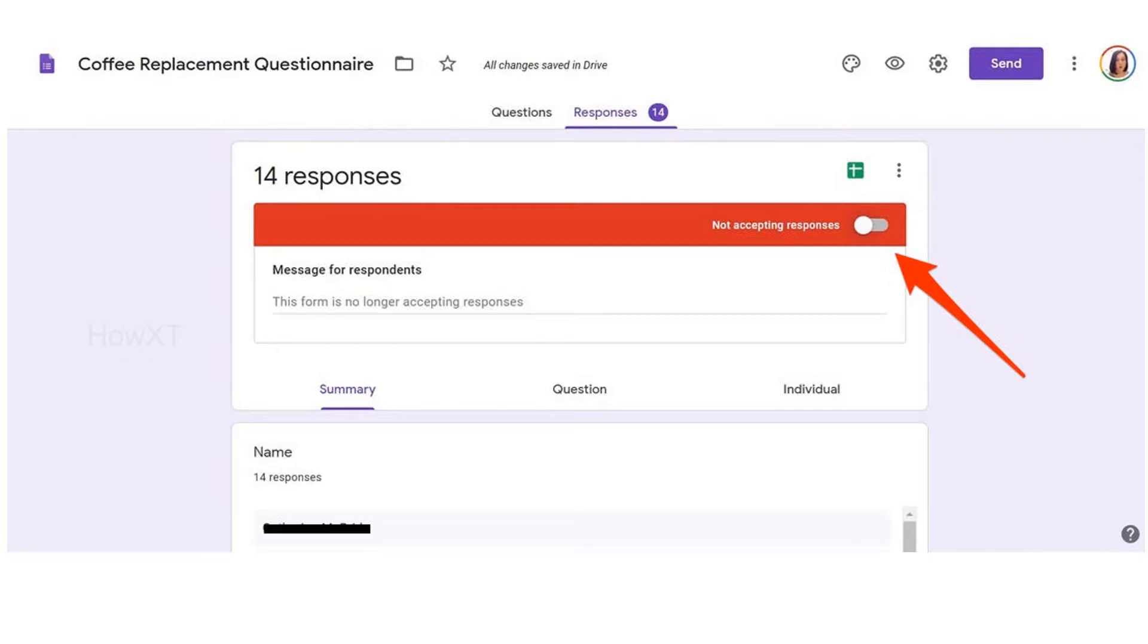We can stop the responses by using a toggle option that will close the form so students cannot enter the quiz. Let's see how to do that.